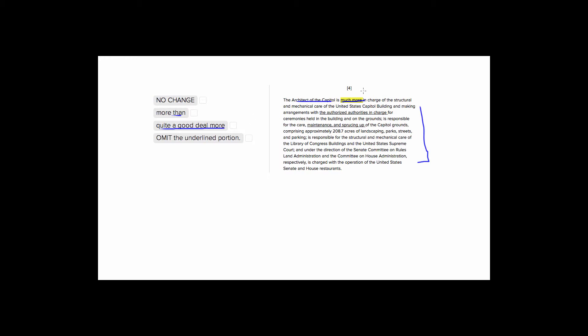It would make much more sense to just not have anything like this—to just say the architect of the Capitol is in charge of structural and mechanical care of the United States Capitol building, and then go on to list all of his duties.